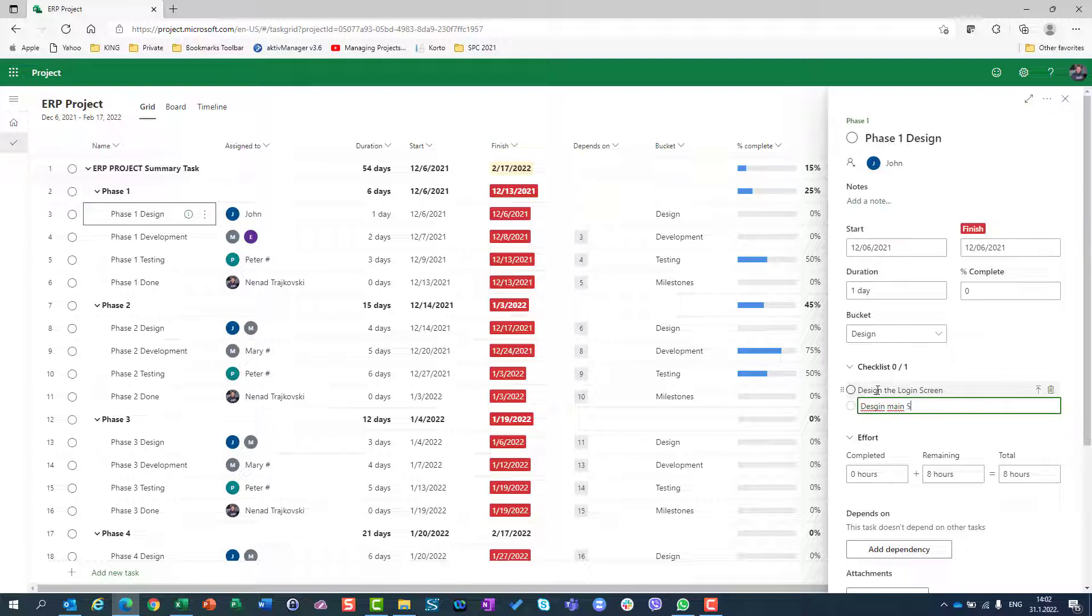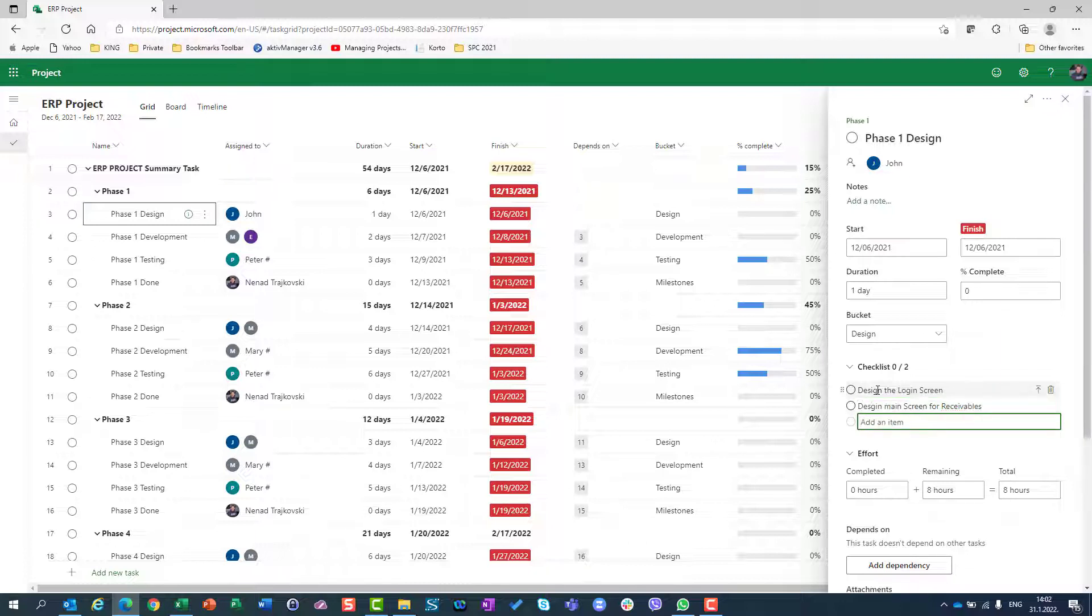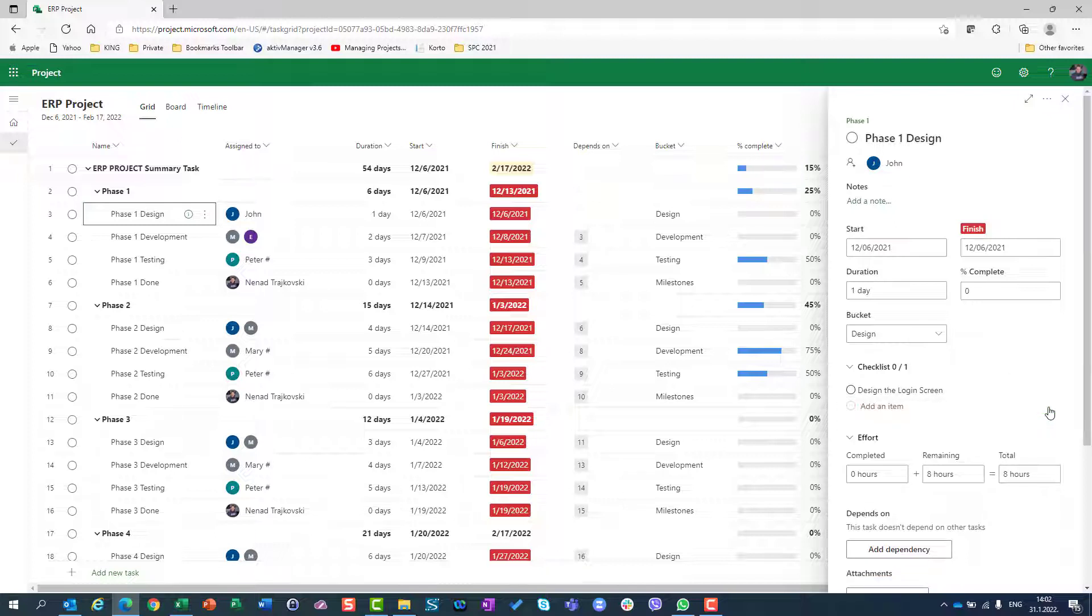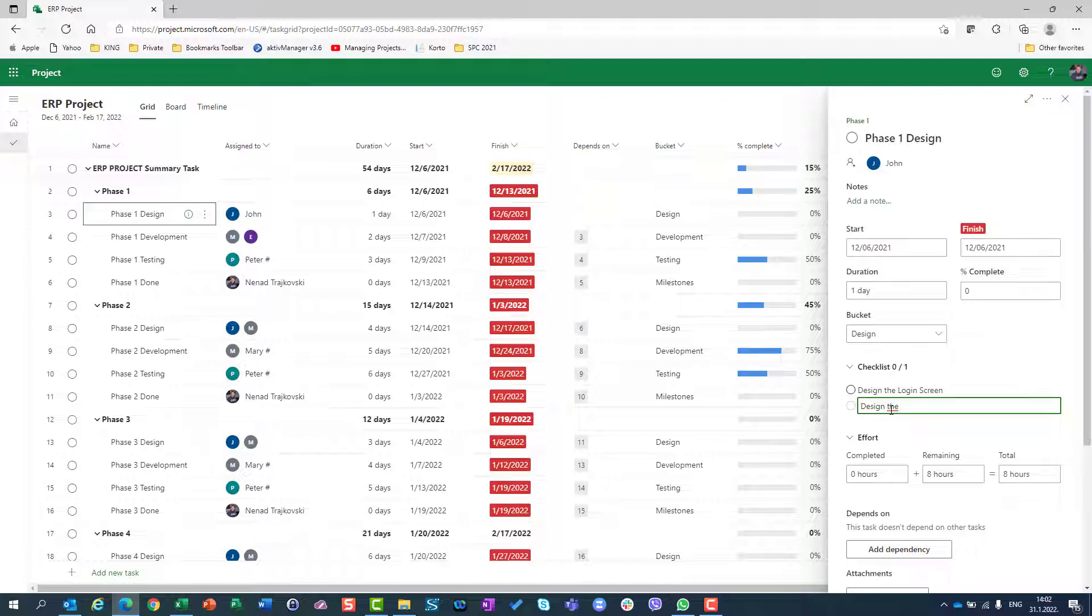That's it. If I want to erase the checklist, I can just go here and remove checklist item. Or I can say design the save my password screen.